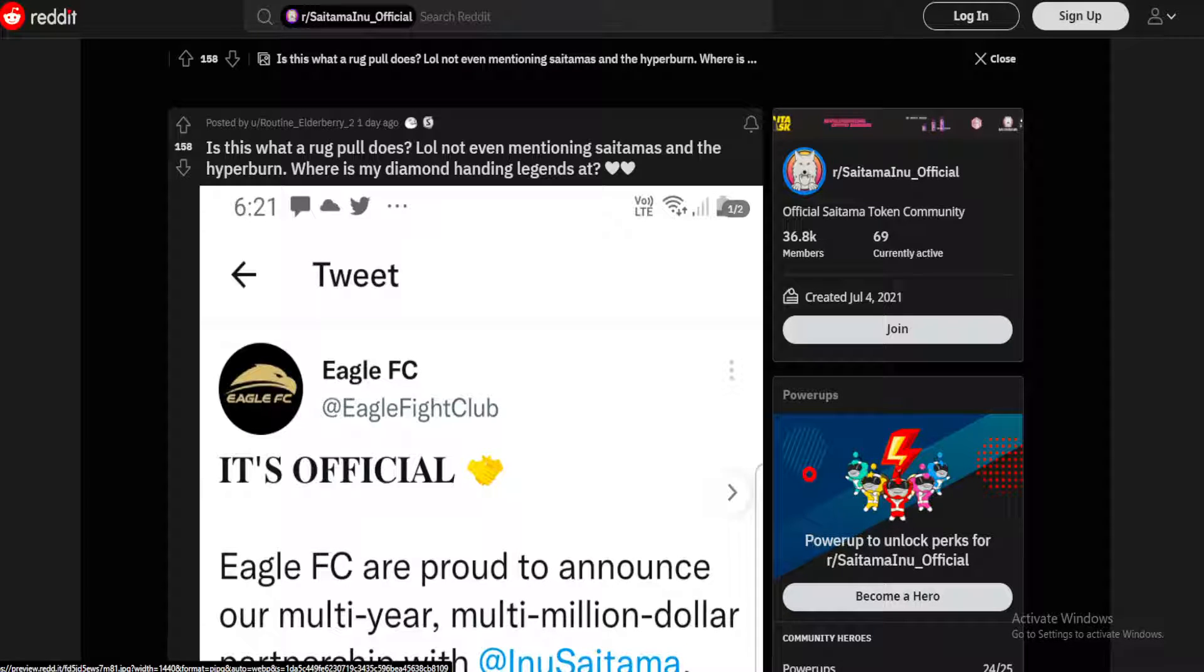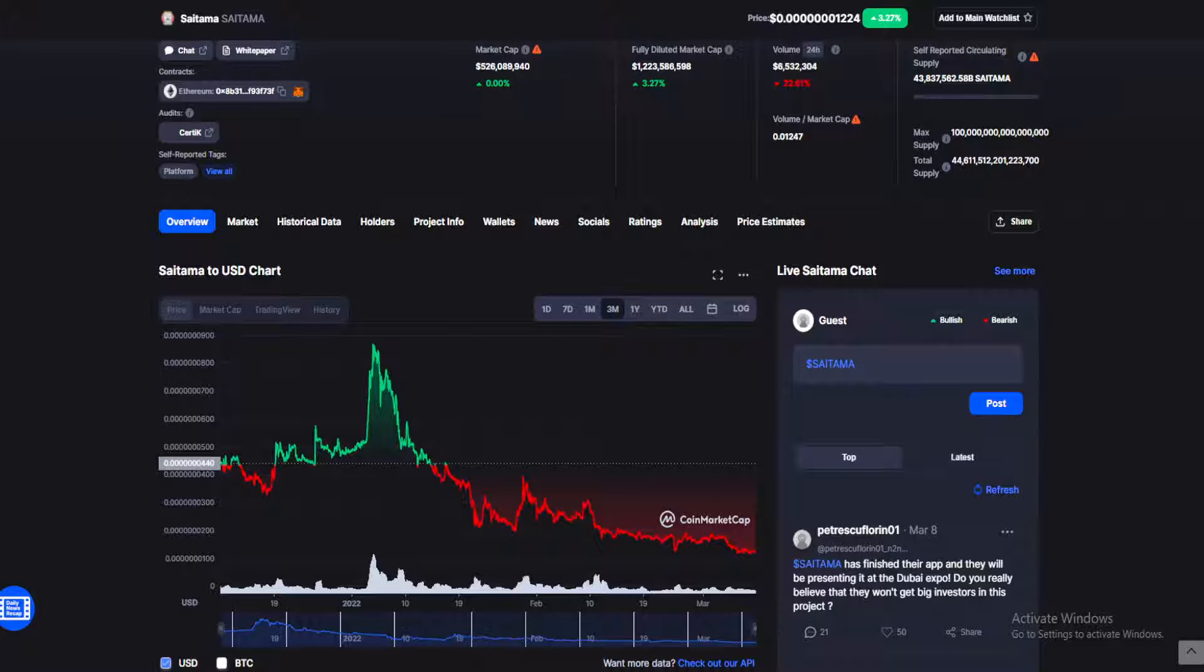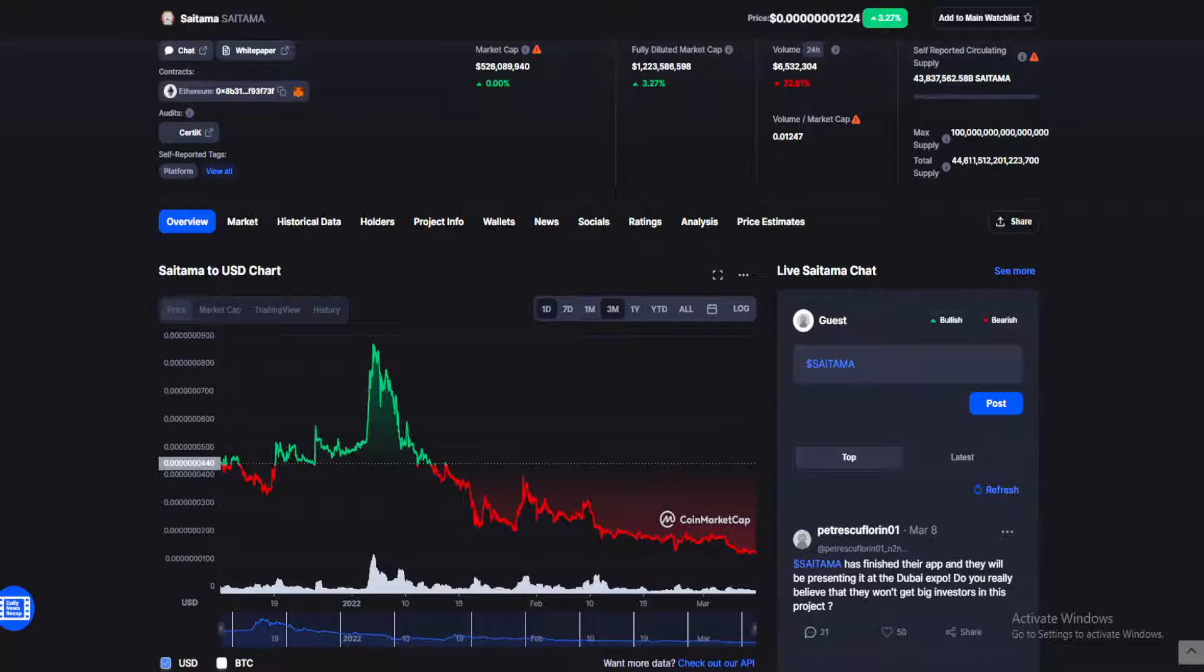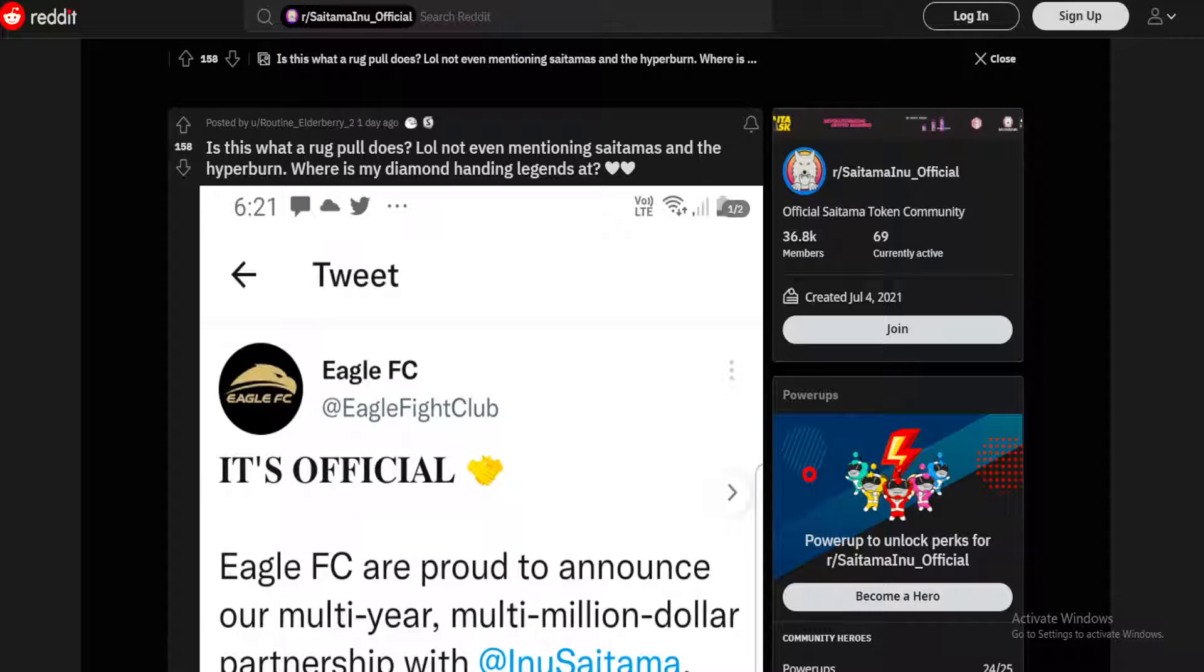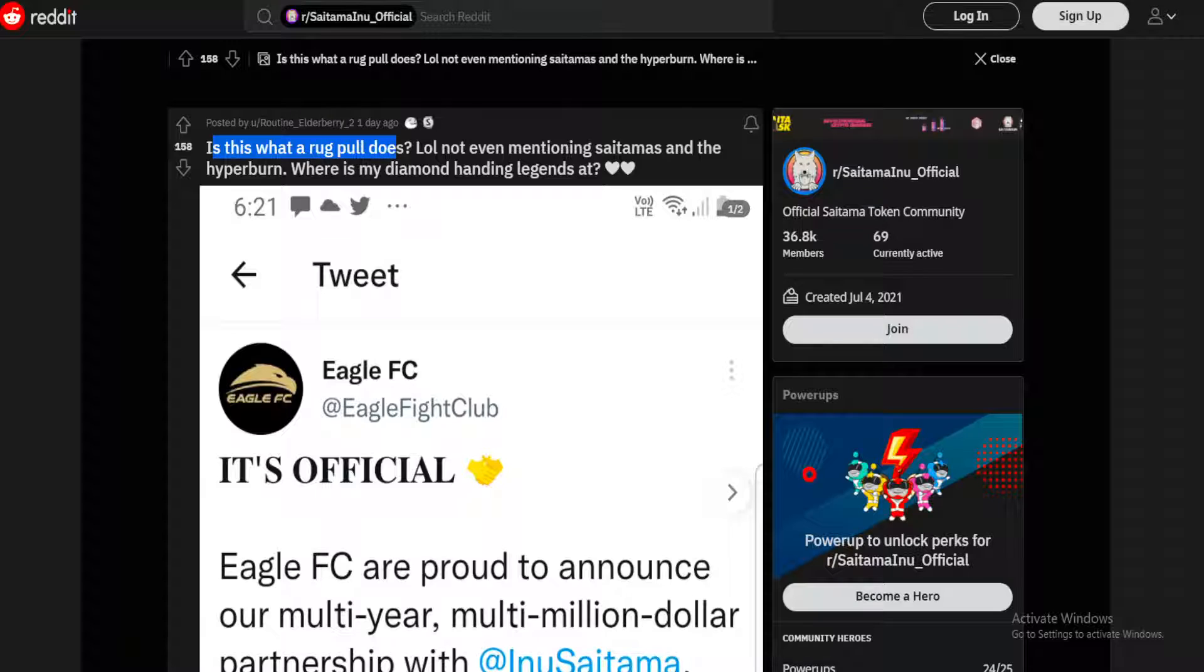Huge news coming in on the Saitama Inu subreddit, you don't want to miss this guys. What is up guys, welcome back to your daily source of news on all things crypto. Make sure you stay till the end for my Saitama Inu price prediction.